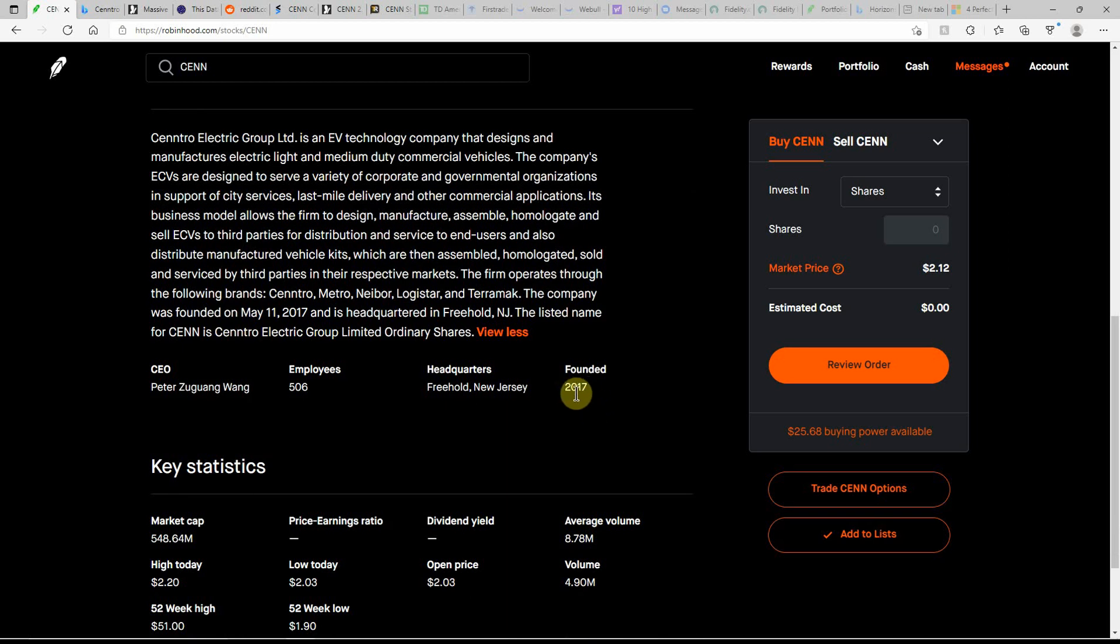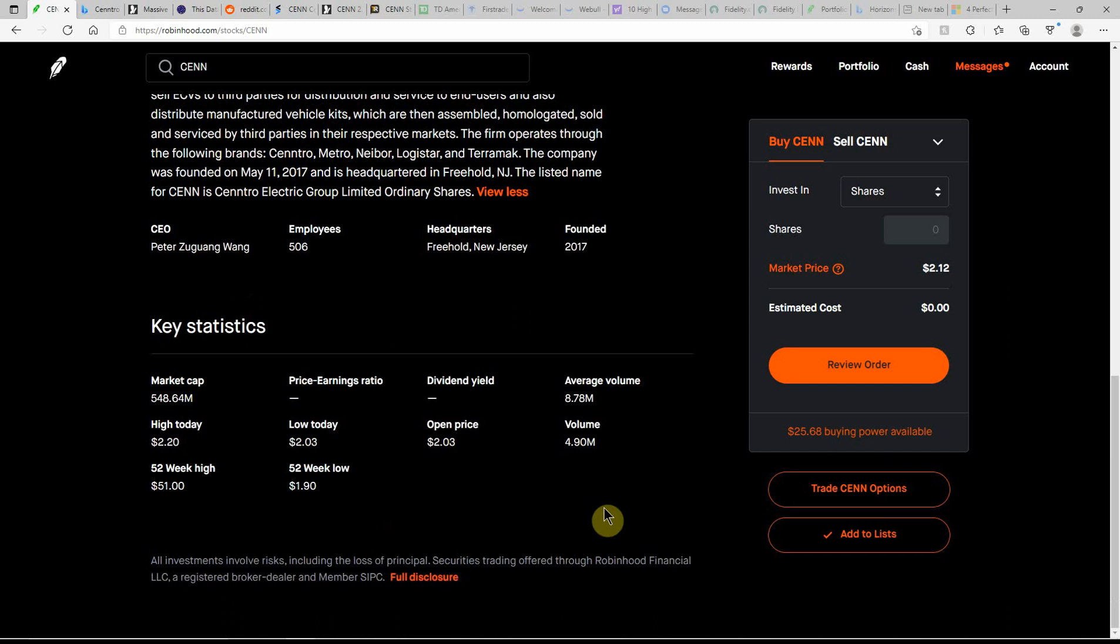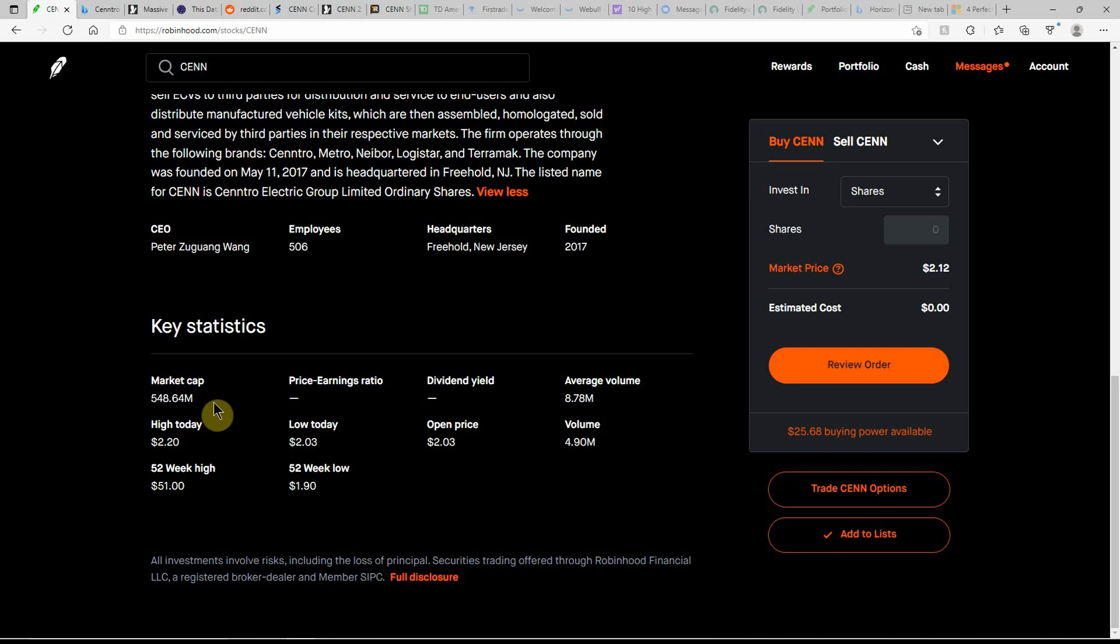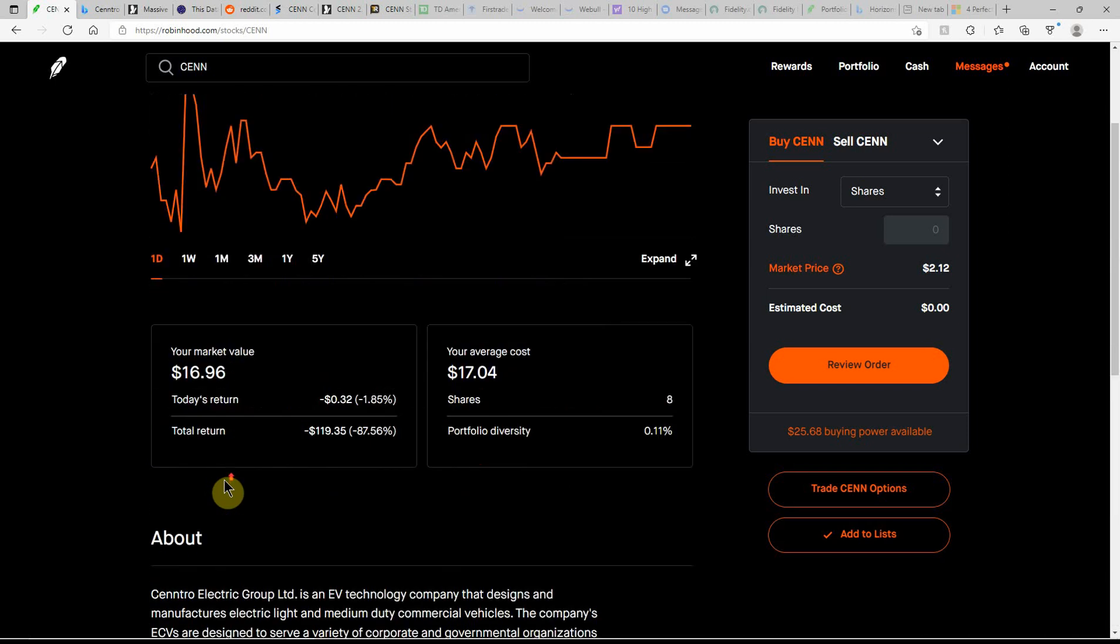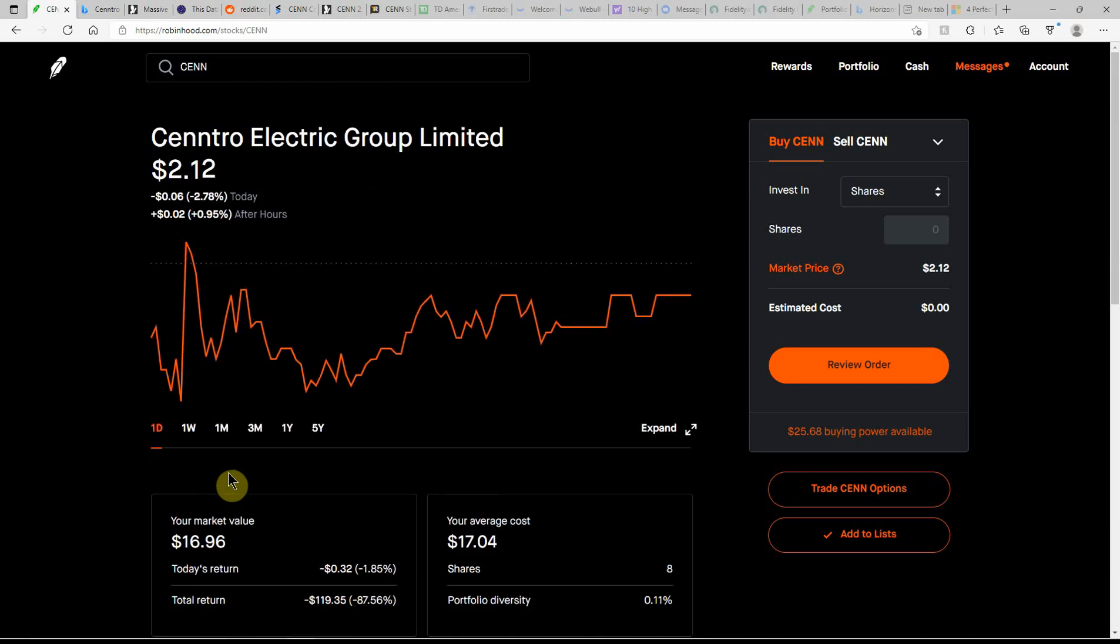So I've been getting a lot of talk about this one since they took over the Naked stock. This has been around since 2017, volume of $4.9 million, average of $8.78, with a $548.64 million market cap. 52-week low of $1.90, and a high of $51, so quite a range there on the price.